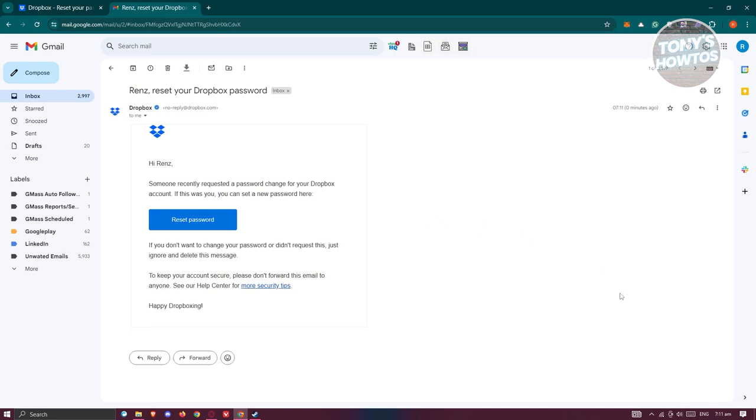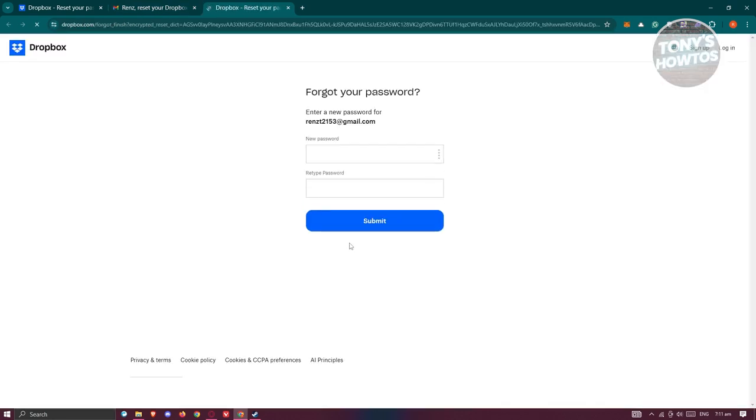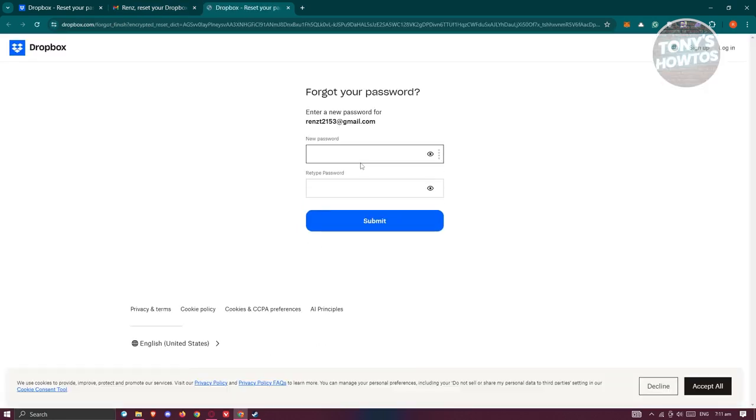From here, to reset your password, just click on the button that says reset password. Then enter a new password and the confirmation, and you should be able to reset your password.